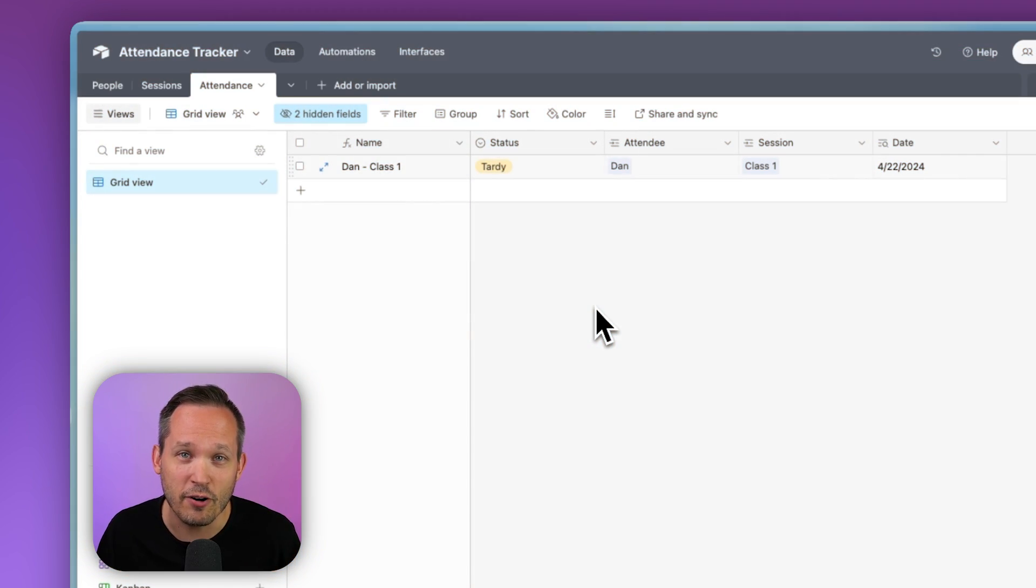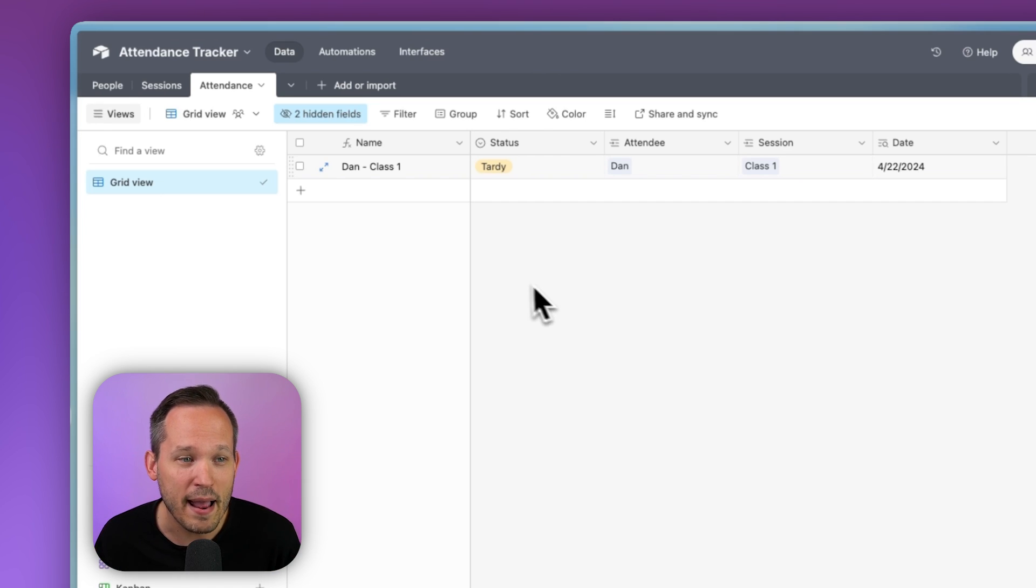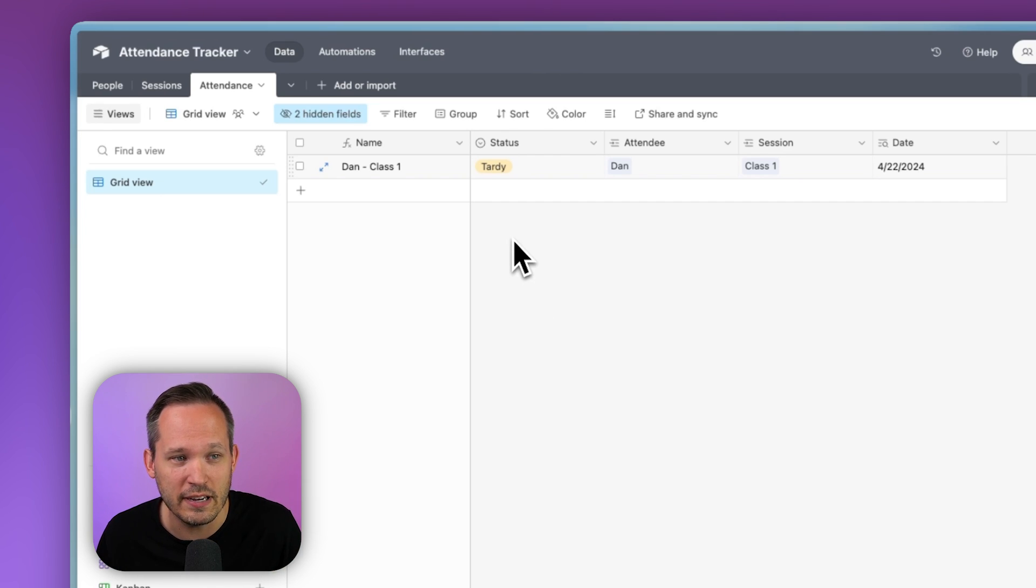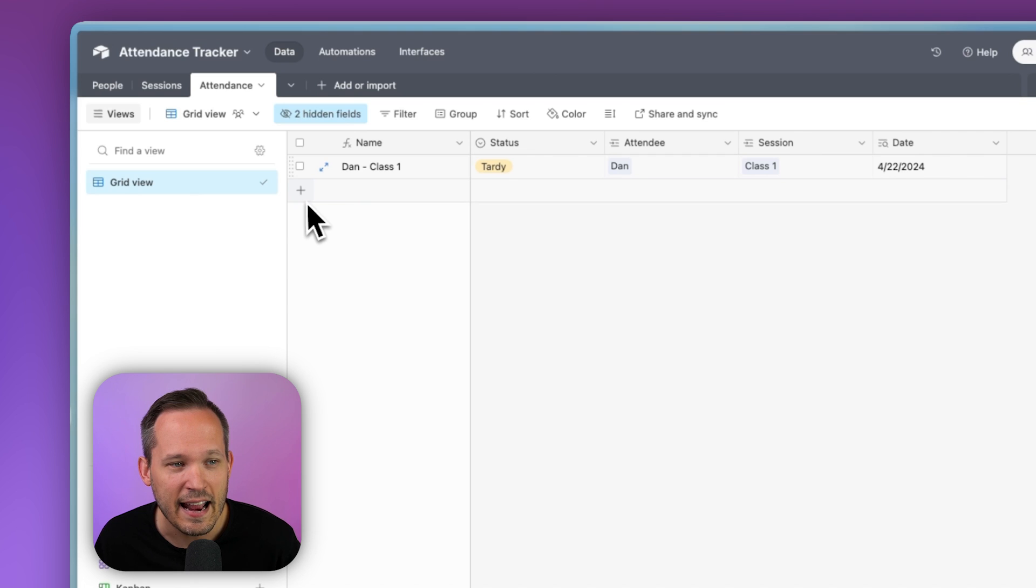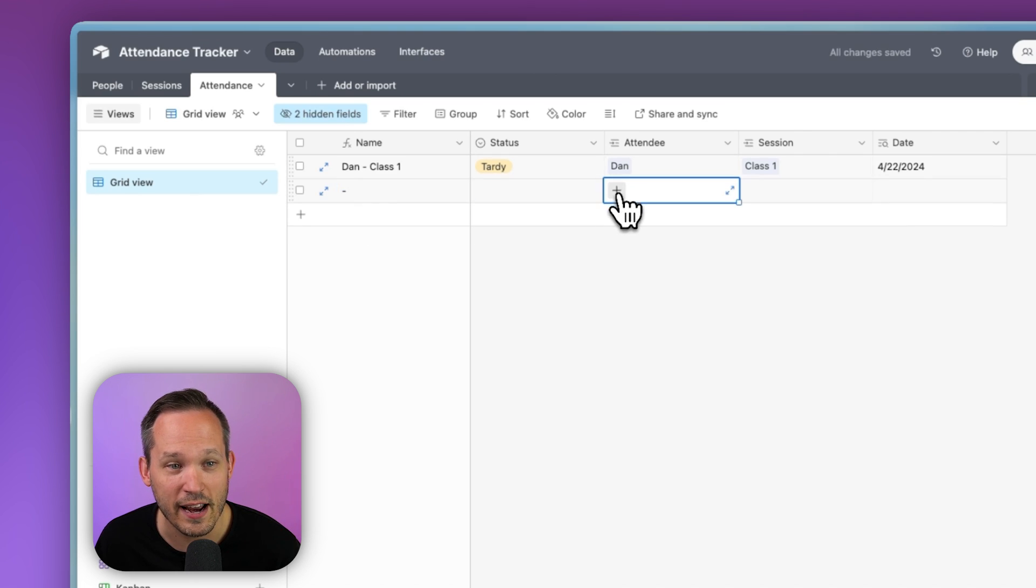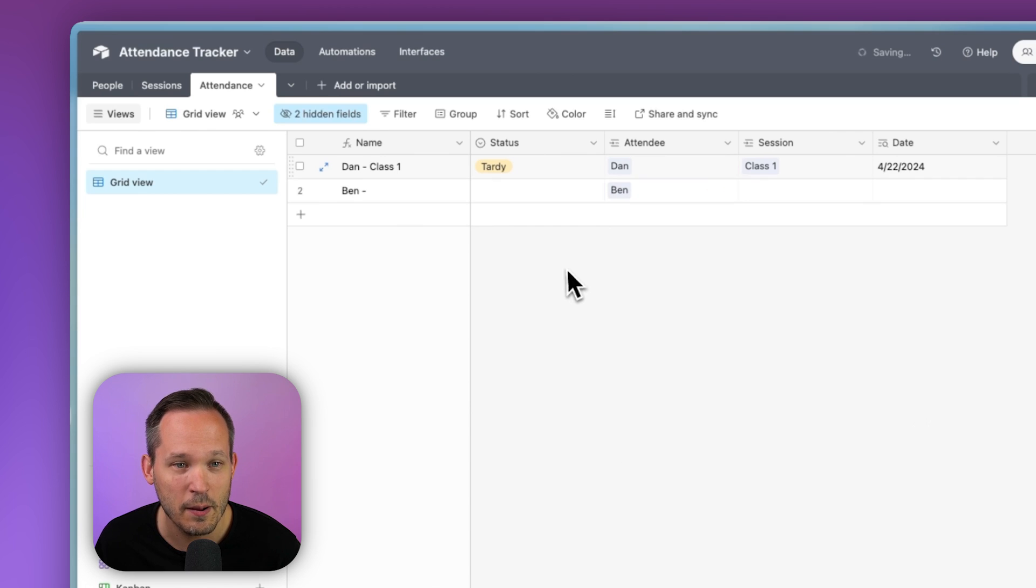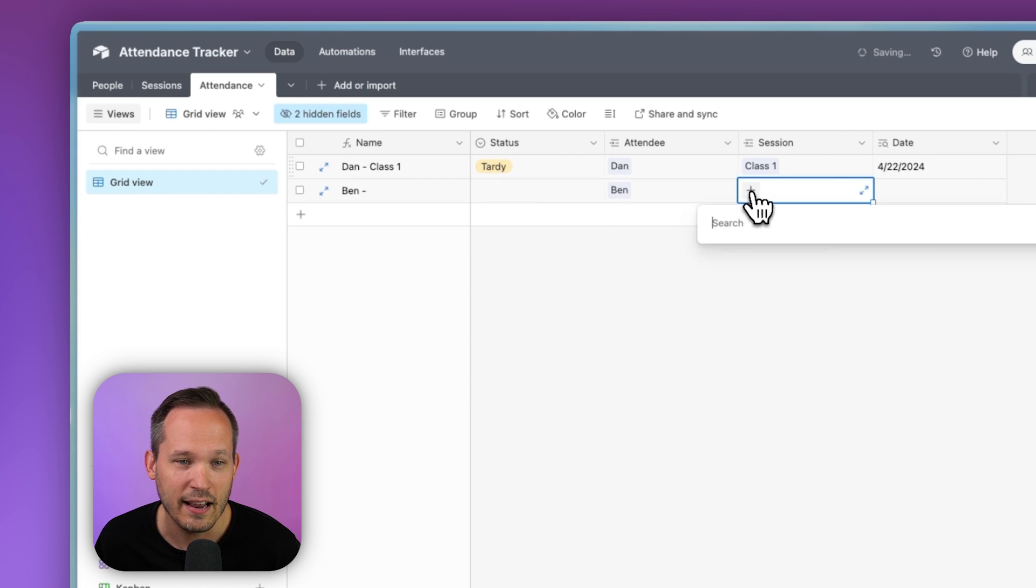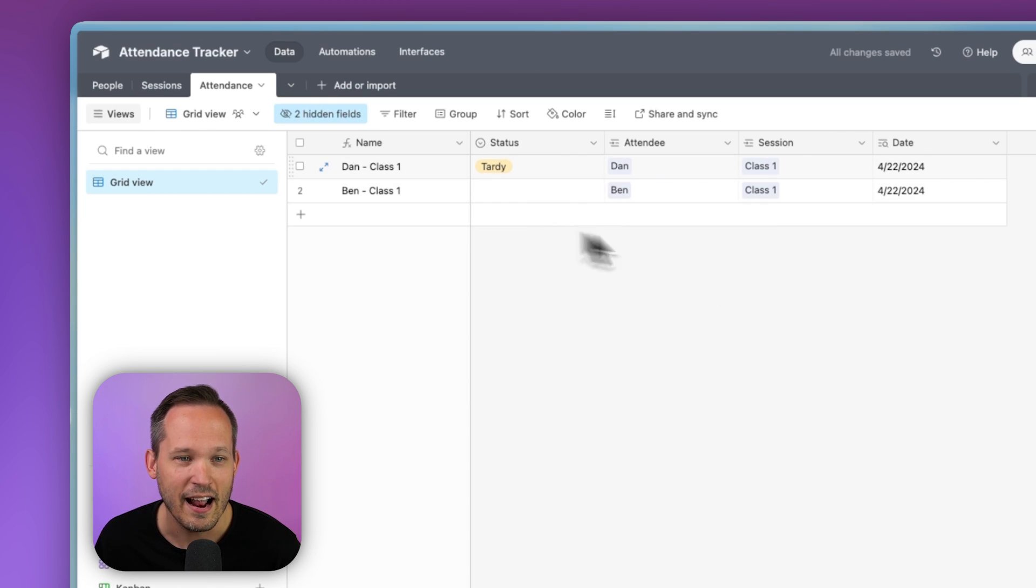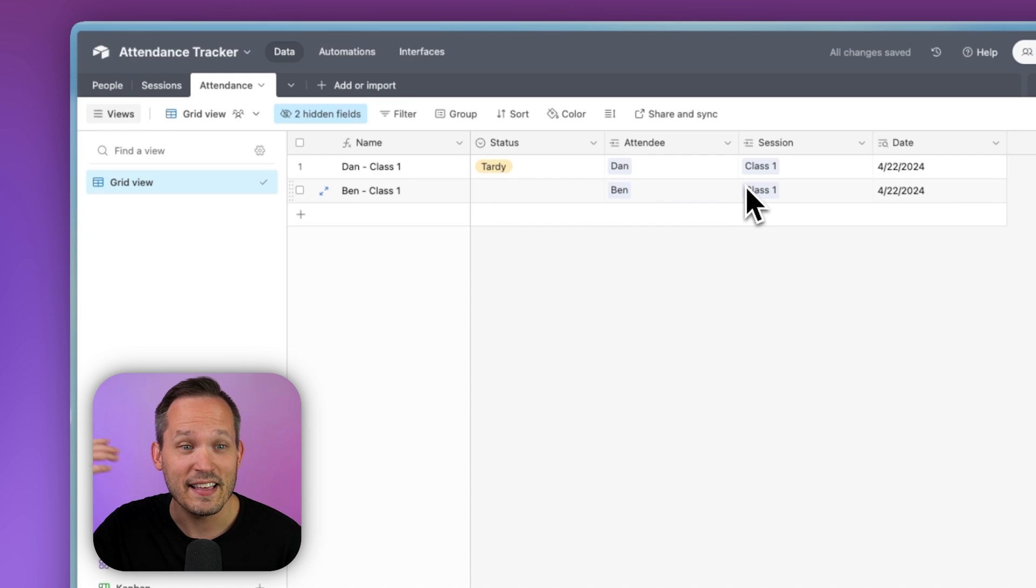But unfortunately, from the user experience side, this can be pretty frustrating. Imagine you had 25 people in a class and now you need to create a new record every time and say, well, there's Dan for class one. Here's Ben. And let's link it for class one. And then we go through that entire list. That's an awful lot of clicks.